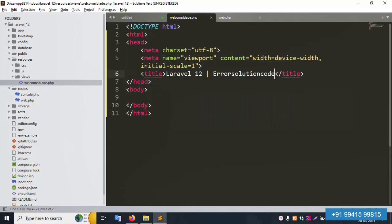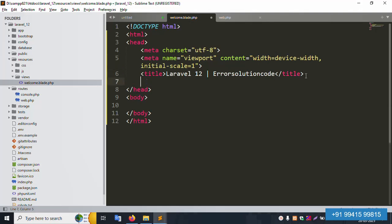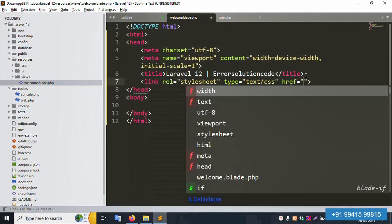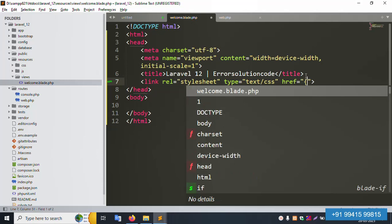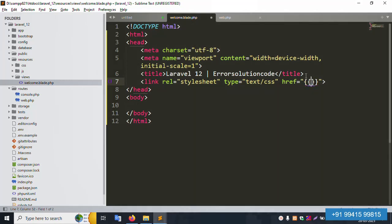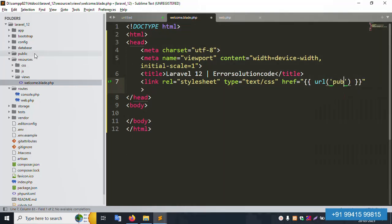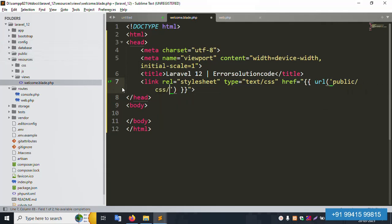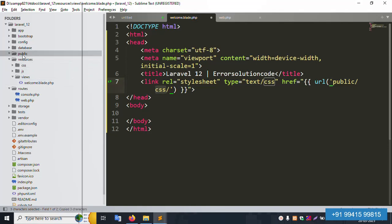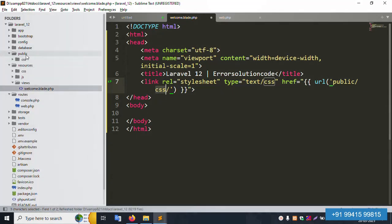Now let's implement step by step. Add the meta tags and title tag. Next, add the link tag using the Laravel URL helper. Inside the public folder, create a new folder called CSS. The CSS folder is successfully created inside public.